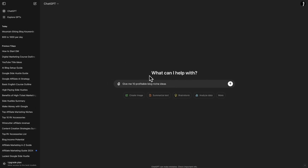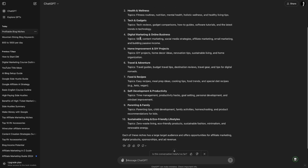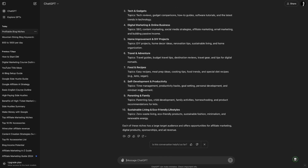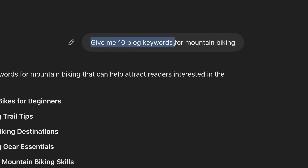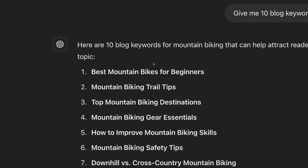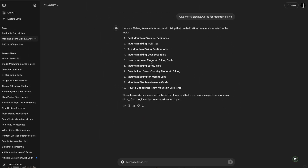We can take this a step further. I jumped over to ChatGPT and I'm going to search: 'give me 10 profitable blog niche ideas.' ChatGPT has given us 10 different ideas of blog articles and topics that we can start creating to make money. We can take it a step farther — I said 'give me 10 blog keywords for mountain biking' and it started spitting out different keywords we can use.